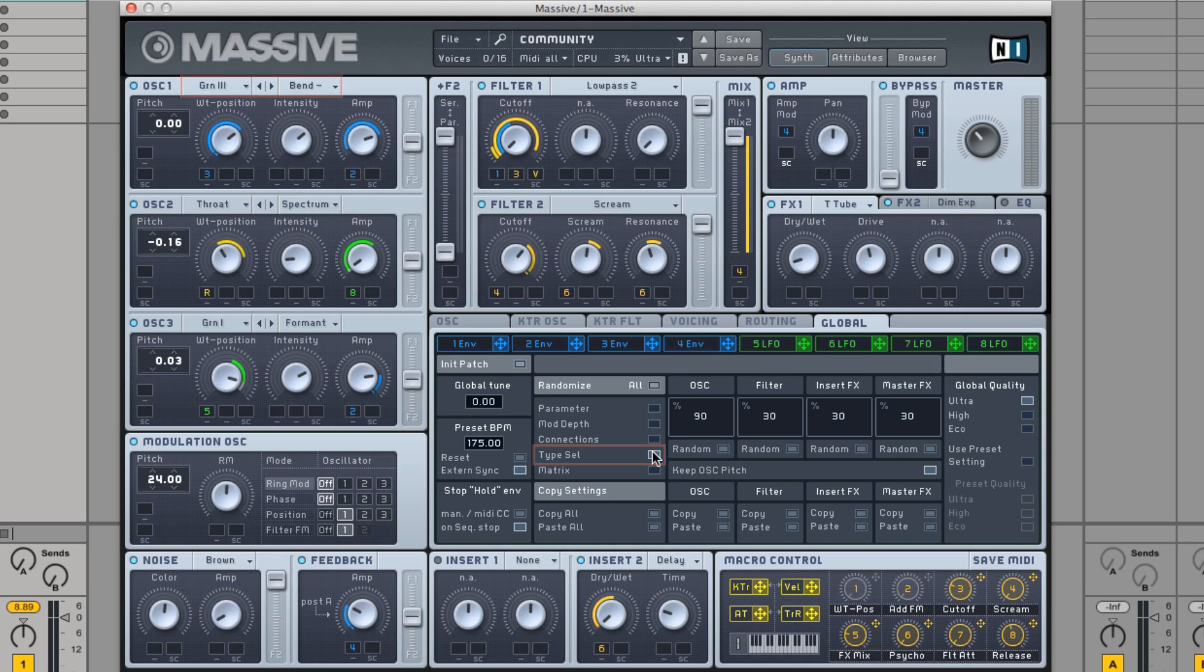By choosing matrix, you can randomize the modulation oscillator's modulation matrix.